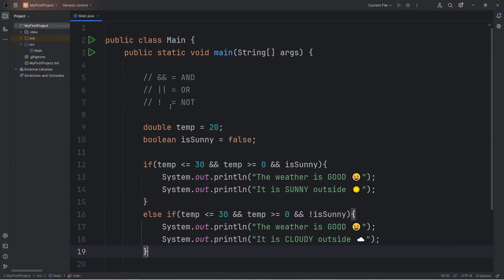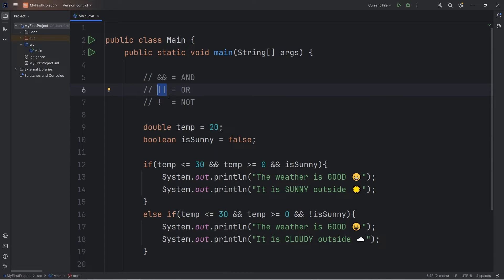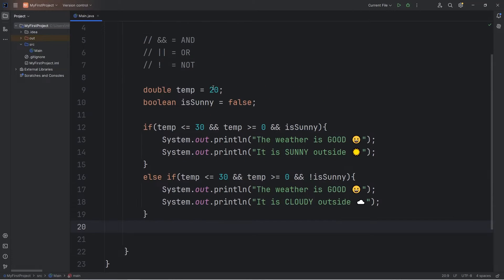Then we have the OR logical operator, represented by two vertical bars. OR is similar to the AND logical operator; however, only one condition needs to be true among those linked by the OR logical operator. With AND, both must be true.